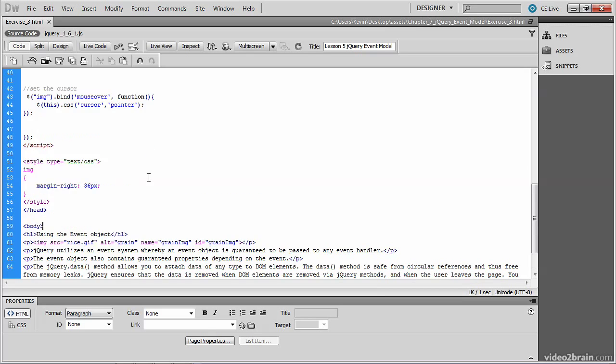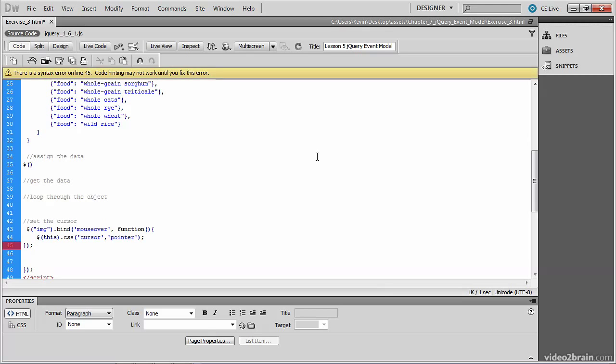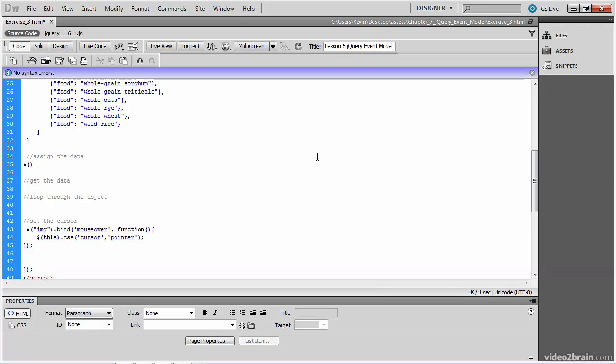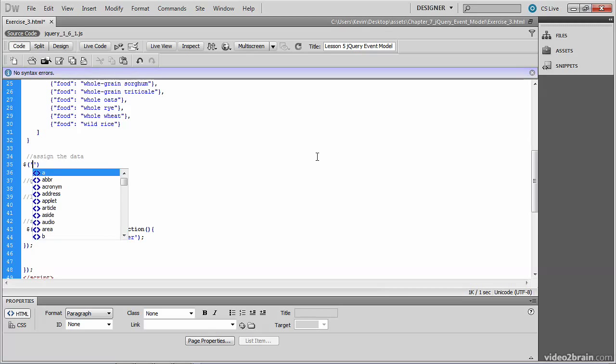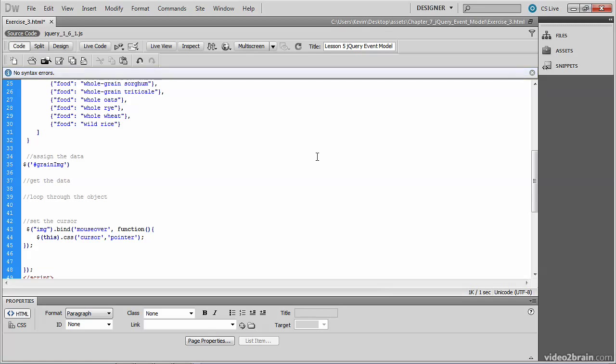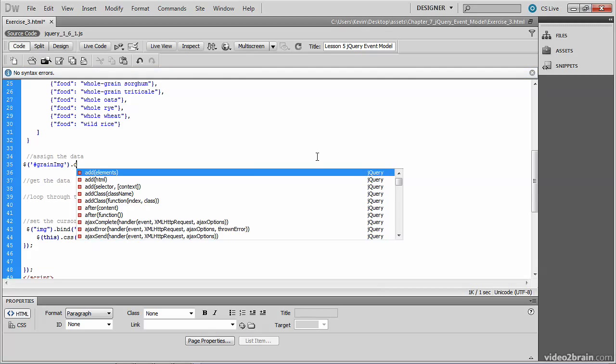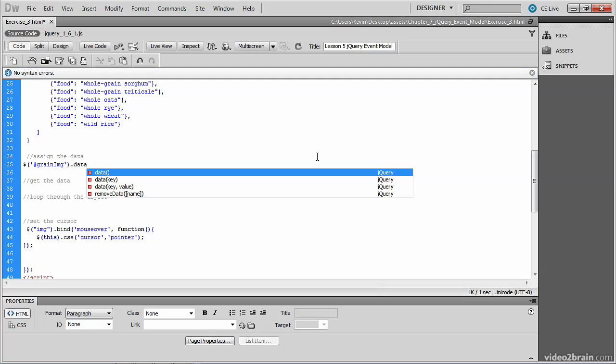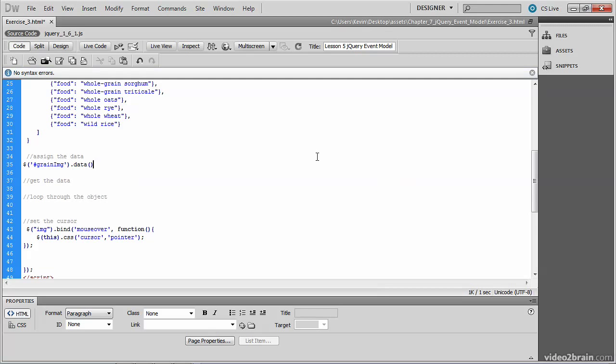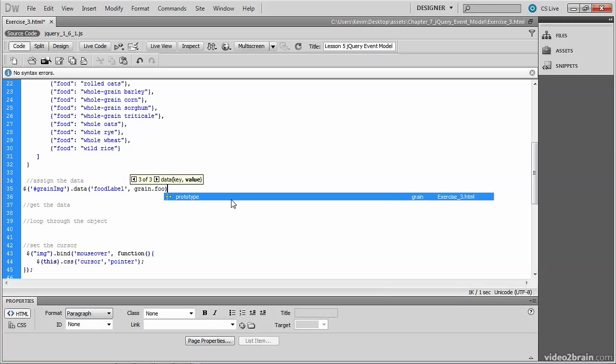We'll copy that and we'll use it as our selector. On line 35, where we assign the data, we invoke the jQuery method and pass to it that ID grain_img. Next, we'll assign the data with the jQuery data method. And the data that we'll assign to it is the foodLabel array and the grain.foodLabel.